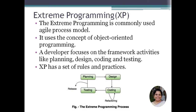Extreme programming is a commonly used agile process model that uses the concept of object-oriented programming. The developer focuses on framework activities like planning, design, coding, and testing, and follows a set of rules and practices. Looking at the diagram, the XP process includes: planning, design, writing the code, testing by the customer or software tester, and then the product is released.